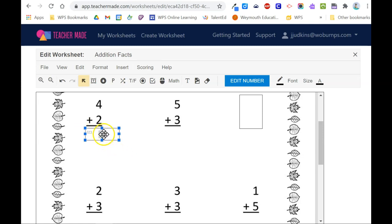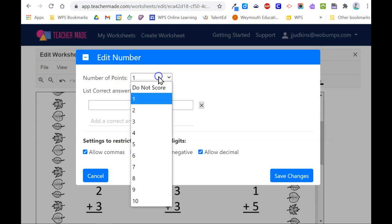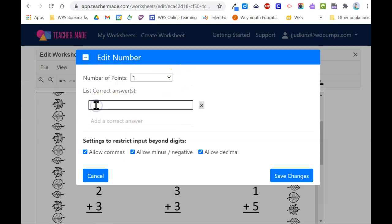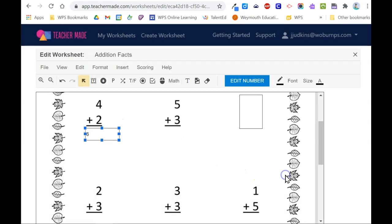Once you have the box, double click and you can select how many points this question is worth and type in the correct answer so that when students enter their response it will compare against the correct answer and auto score the problem for you. Uncheck any parts of the response options that don't apply to your worksheet and save the changes.